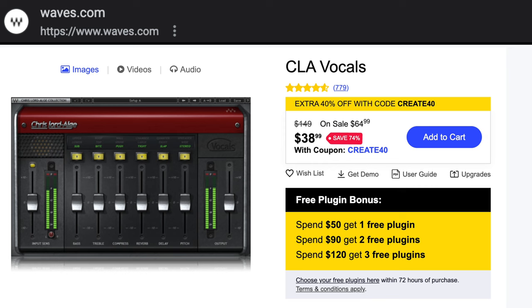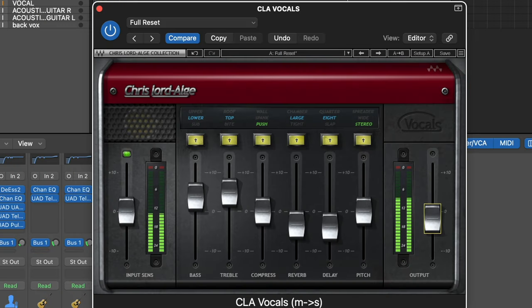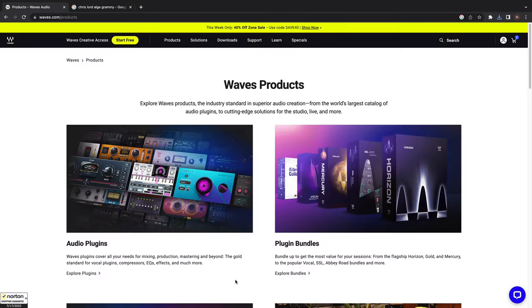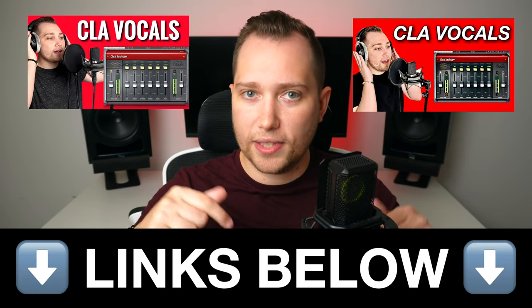The second, and perhaps most important part of this entire vocal chain is the CLA Vocals. This is an all-in-one vocal plugin that was made by Waves in collaboration with Chris Lord-Alge, who is a Grammy-winning mixing engineer. And I've already done two in-depth reviews on how to use this plugin. I'll leave the links in the description below.